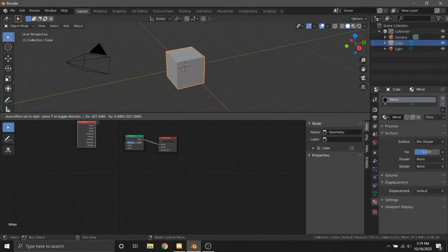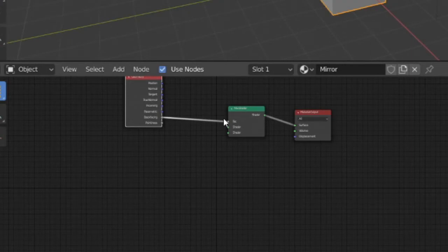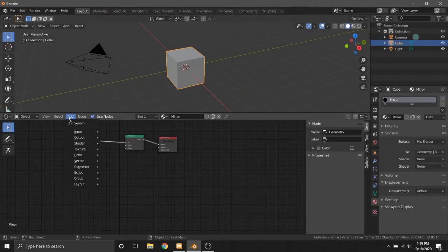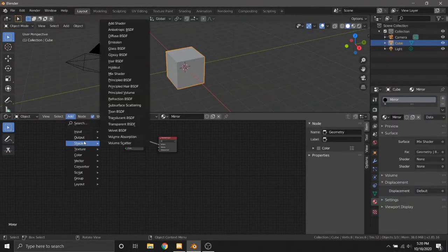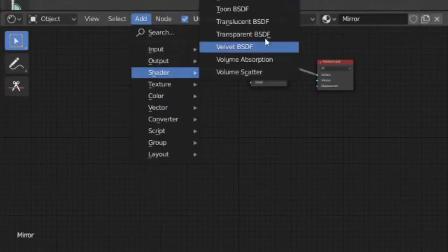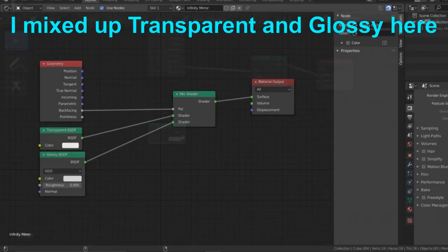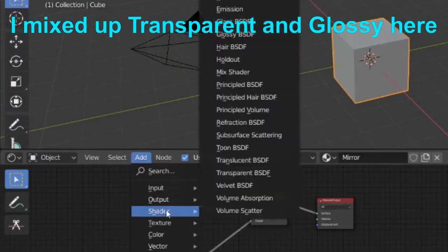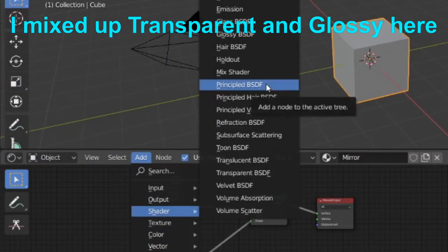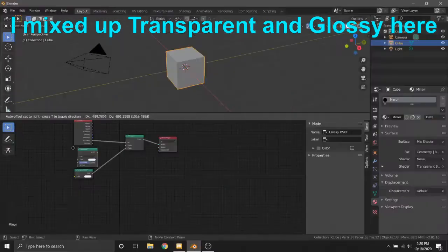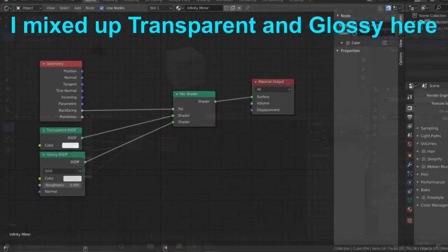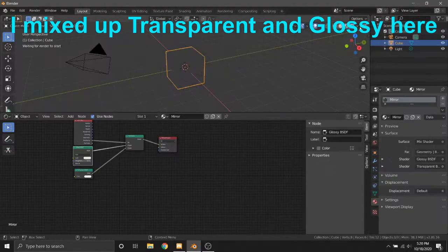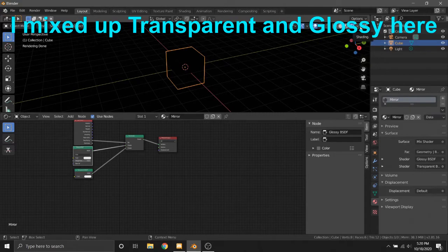Now let's put Back Facing from the Geometry node into that Mix Shader — when you view it from inside and outside it looks different. Let's connect Transparent to the bottom, just like that. Now we need a Glossy node because it's the mirror, with 0% roughness so it bounces the light between it infinitely.